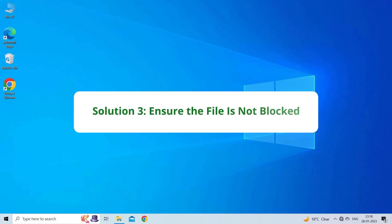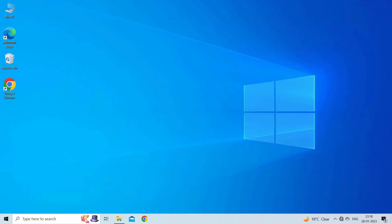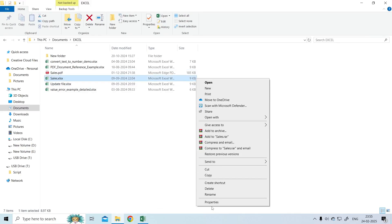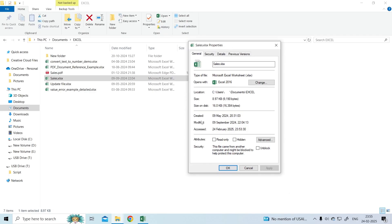Solution 3: Ensure the file is not blocked. The data option might also be grayed out because the file has been blocked by the system. Go to check for it and rectify the settings. Open File Explorer and locate and right-click on the inaccessible Excel file to choose Properties. In the General tab, the Security section will be shown, where you can click Unblock and then Apply to save it. Then restart your computer to check the problem.